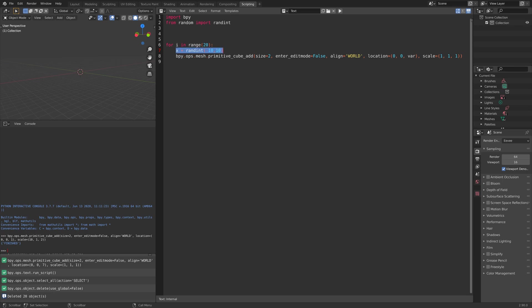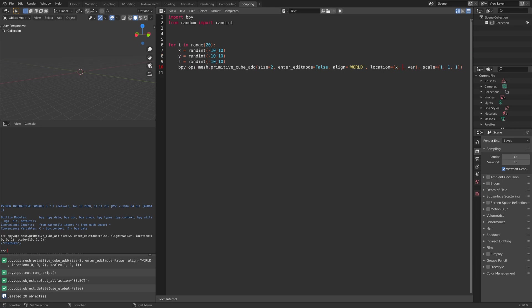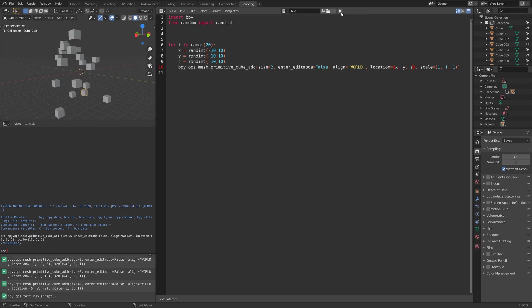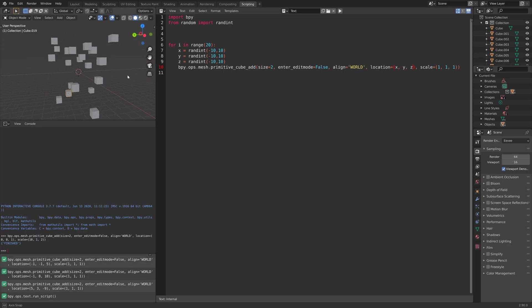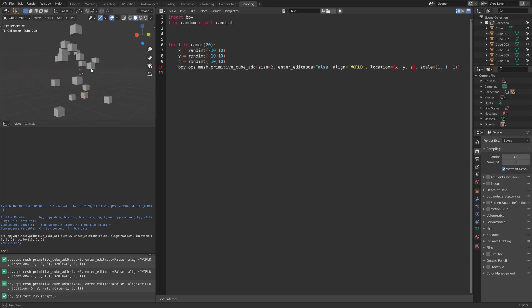We can do the same for all axes. One variable for each axis: x, y, and z. Let's add that to the location. When we run the script, you can see that we have cubes at random locations on all the different axes.